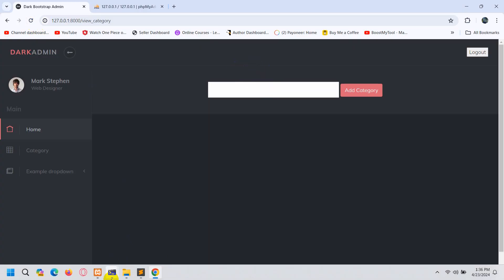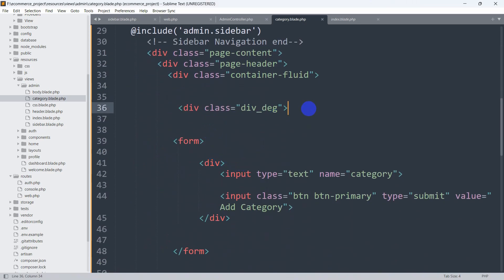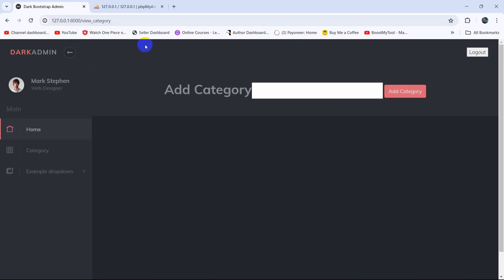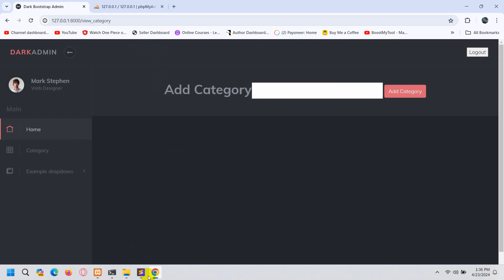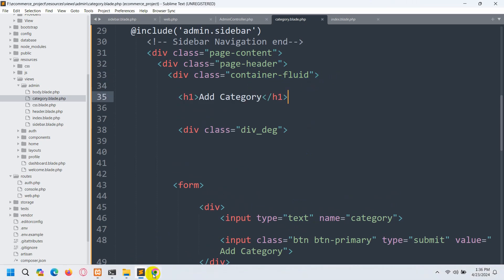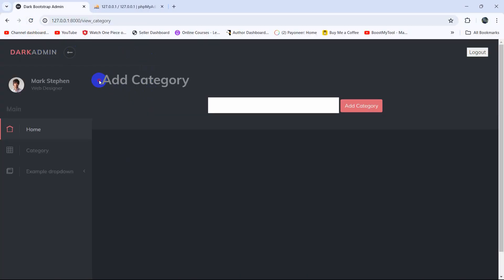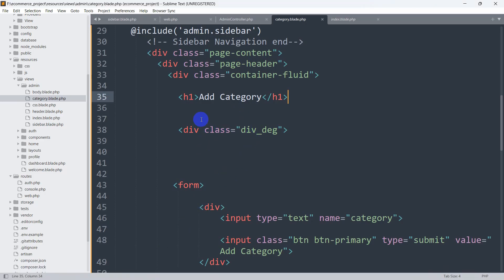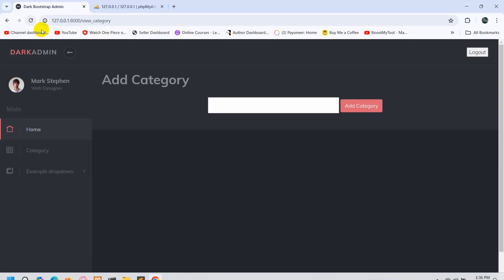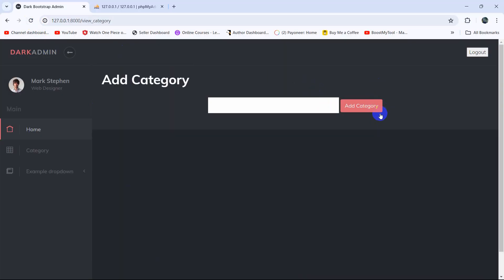Let's add an h1 tag and write 'Add Category'. Cut it and place it before the form, then save and refresh. You can see 'Add Category' heading is there. Let's also set its color to white in the style. Refresh — the design looks good. Now we want that whenever we write anything in the input field and click Add Category, it stores the category name in a database table.